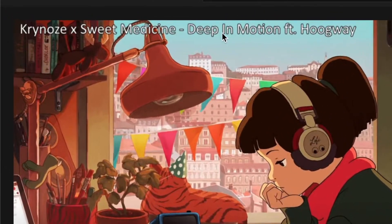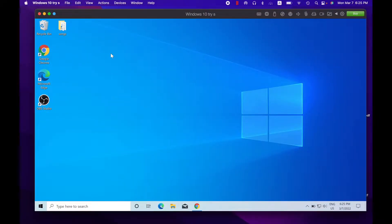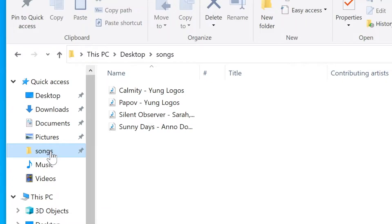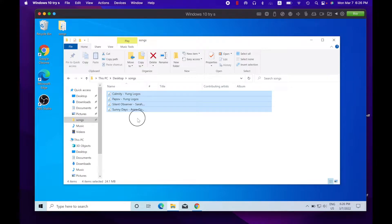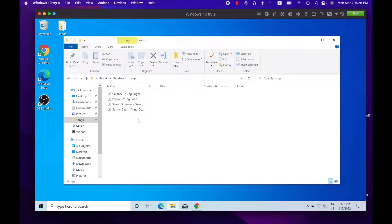Before we start installing, I want to show you my folder. I named it 'songs' and inside it I have four songs - good enough to demonstrate for this video. But you probably want way more songs so your listeners won't get bored hearing the same ones over and over. You don't necessarily need this folder ready right now, but you will need it eventually when you start setting up your stream.